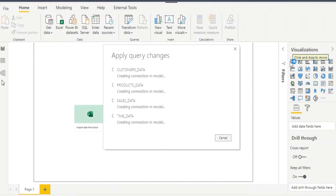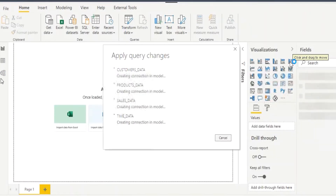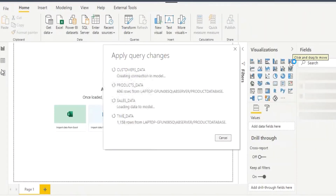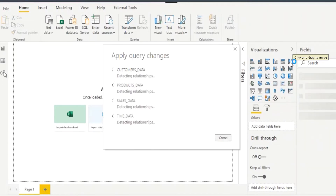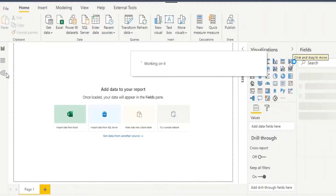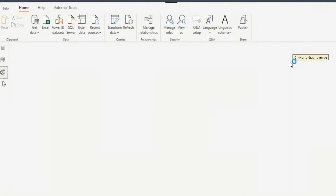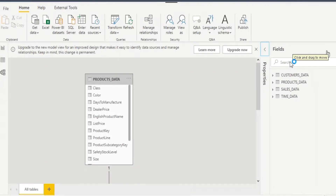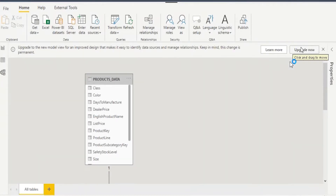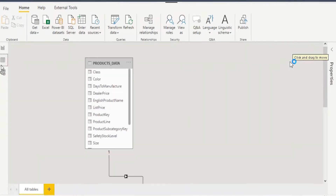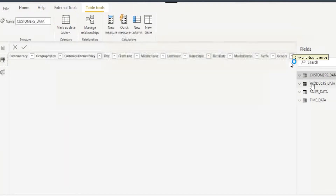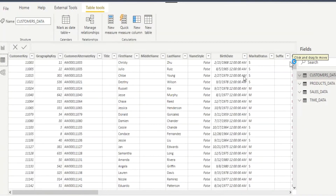Once you are done transforming the data, click on Close and Apply. The tables will be loaded to Power Pivot. Once the tables are loaded to Power Pivot, if you want, you can create new information using DAX in any of the tables — new measures or anything you need.